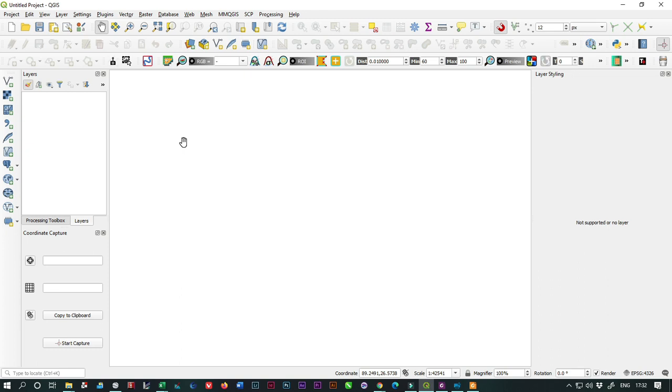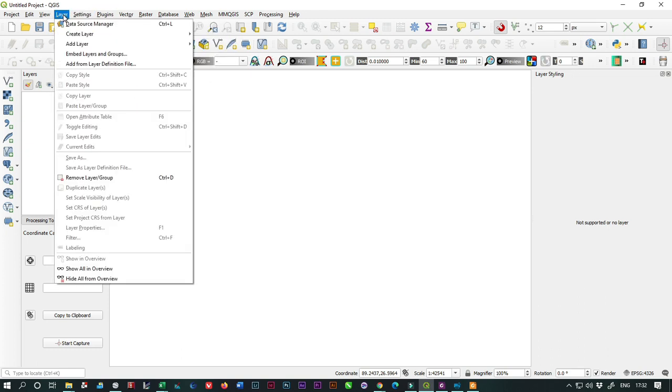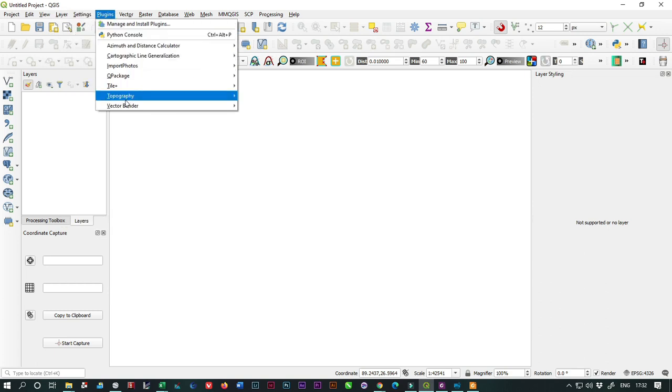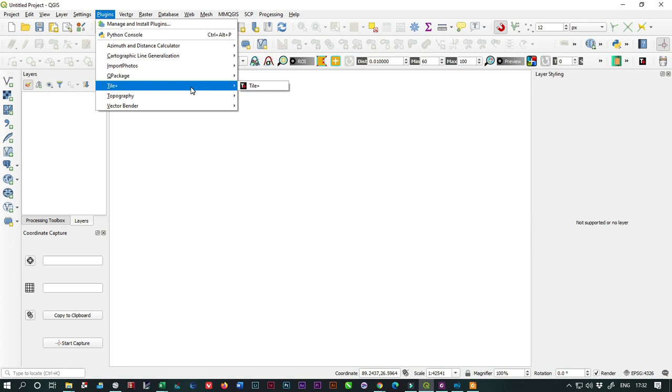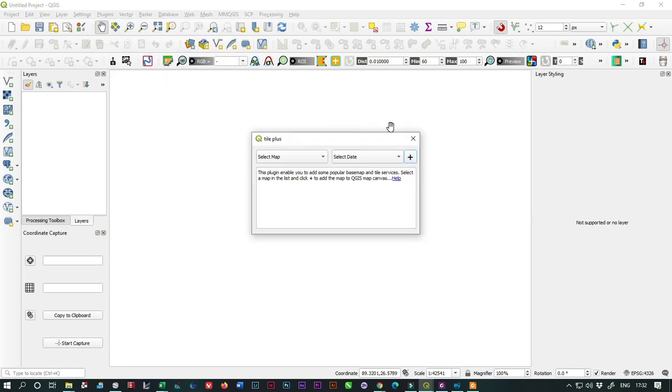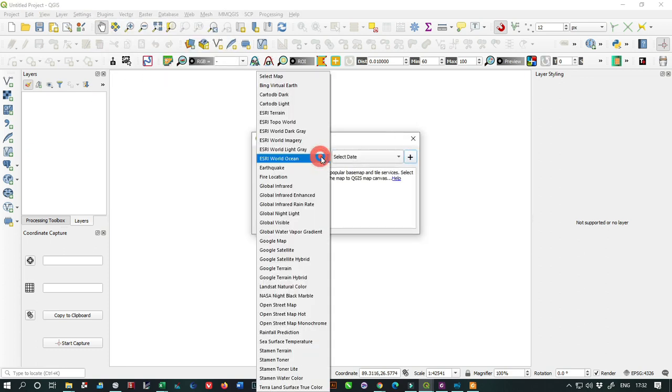First, you have to download the open source plugin called TilesPlus. It's a free plugin that we need to install. I'm going to give the link in the description and I have a separate video about this plugin. From here we go to the TilesPlus option.